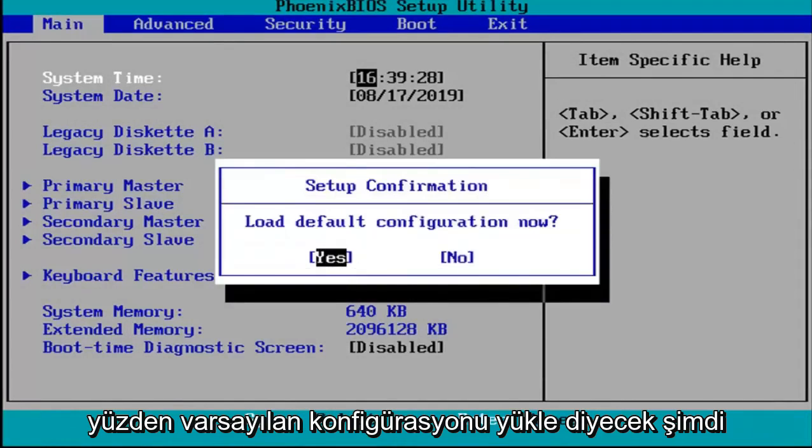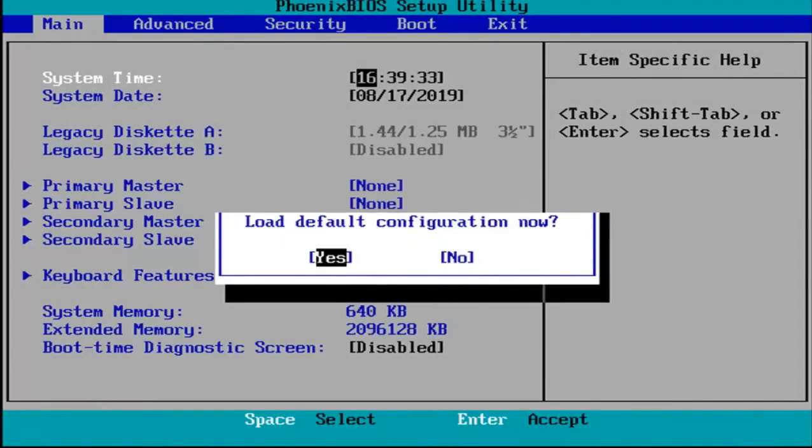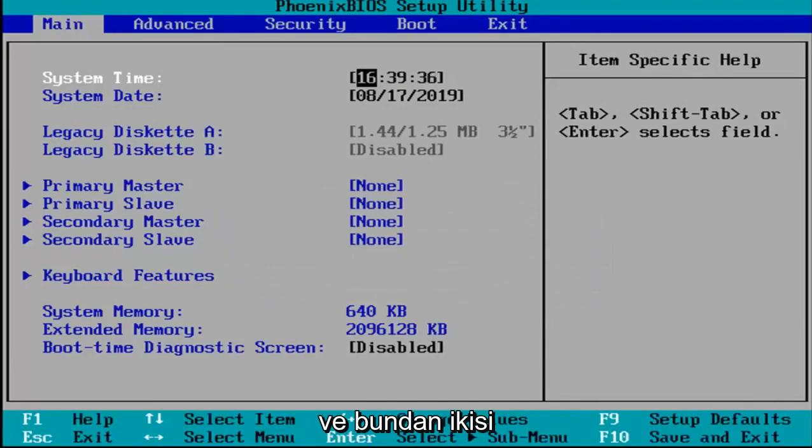So it's going to say load default configuration now. I'm going to hit enter over the yes key which should be the default position for that.